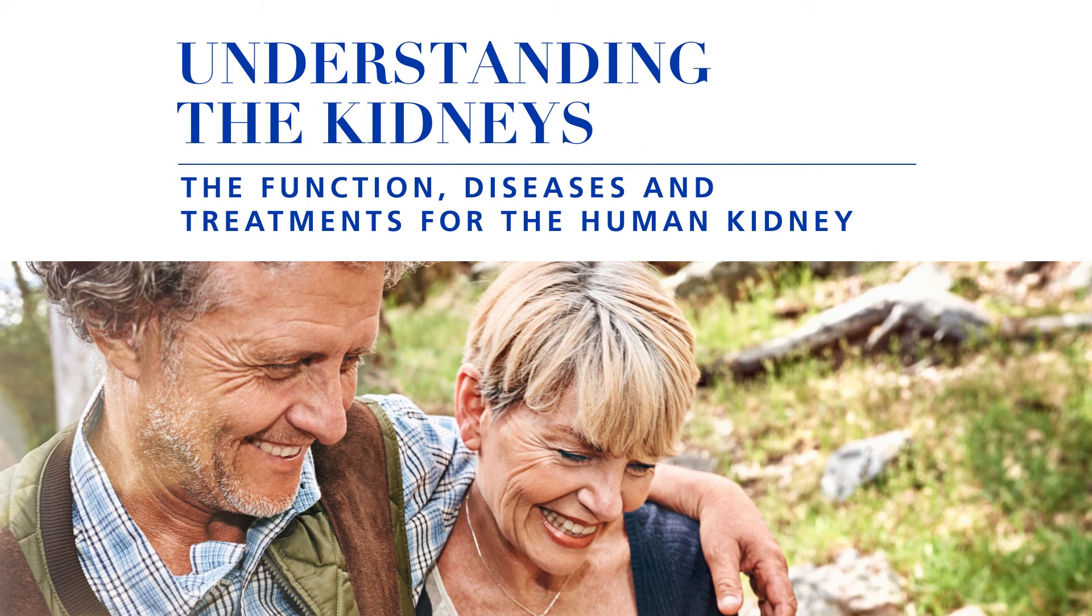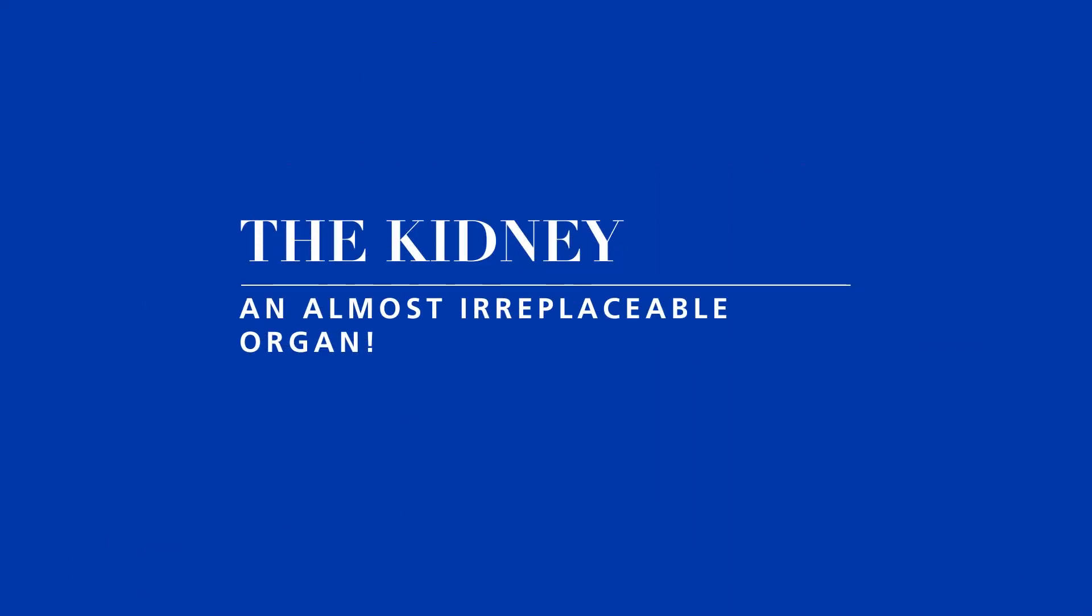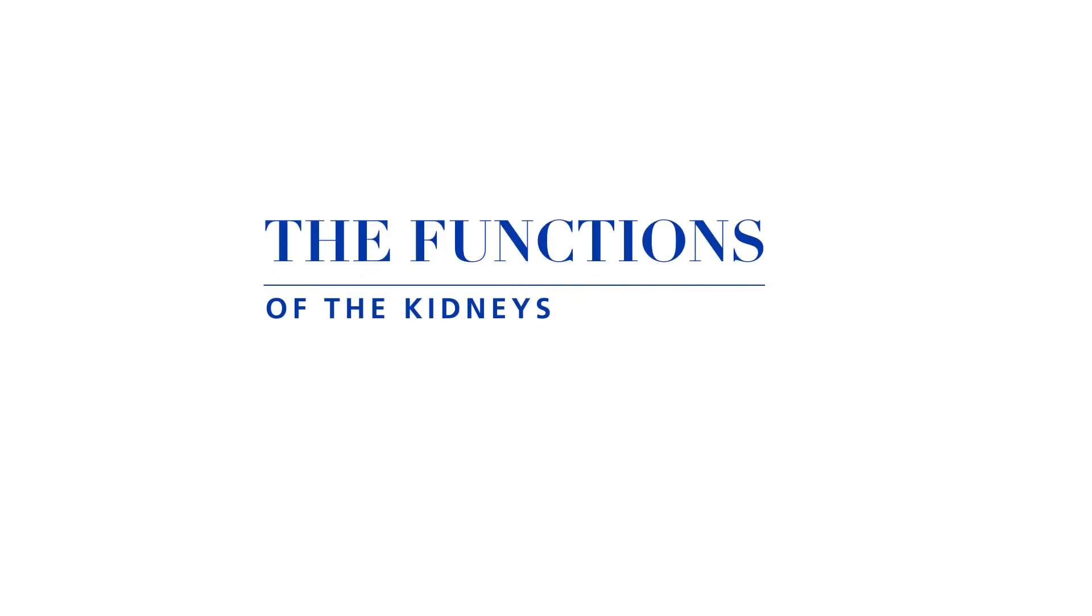Understanding the kidneys: looking at the functions and diseases associated with human kidneys. The kidneys are almost irreplaceable organs that perform a function without which humans cannot survive. Our kidneys are essential organs that complete a wide range of tasks.